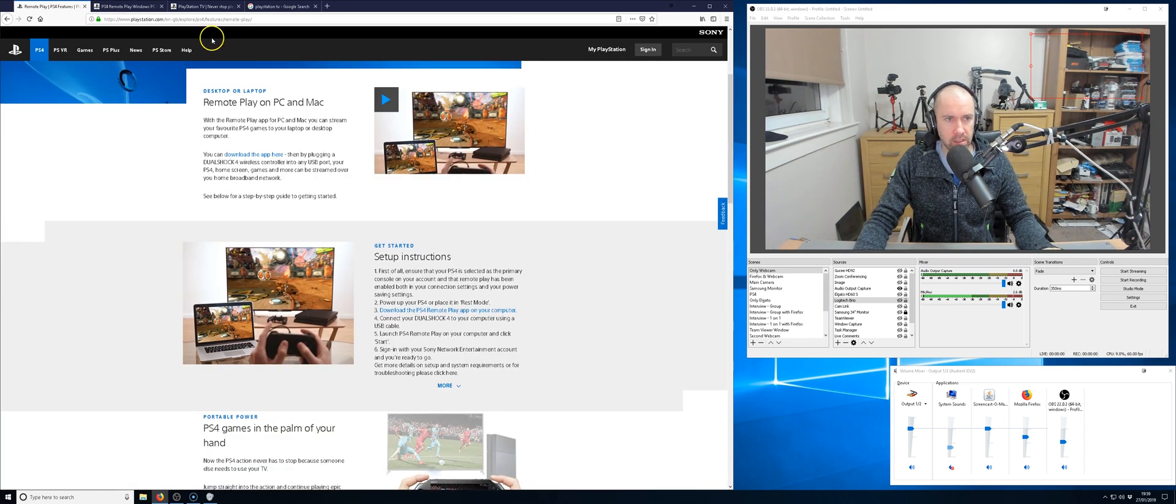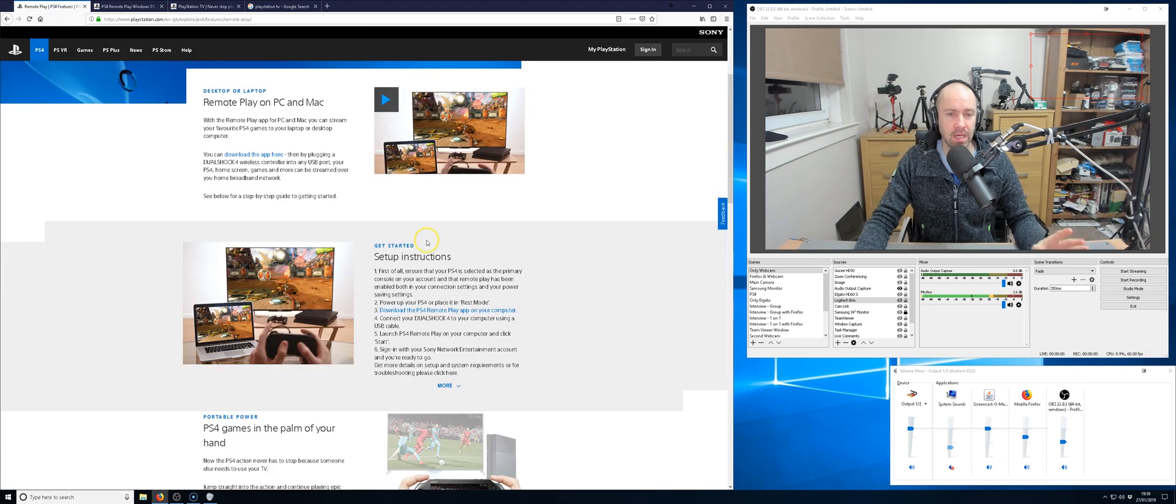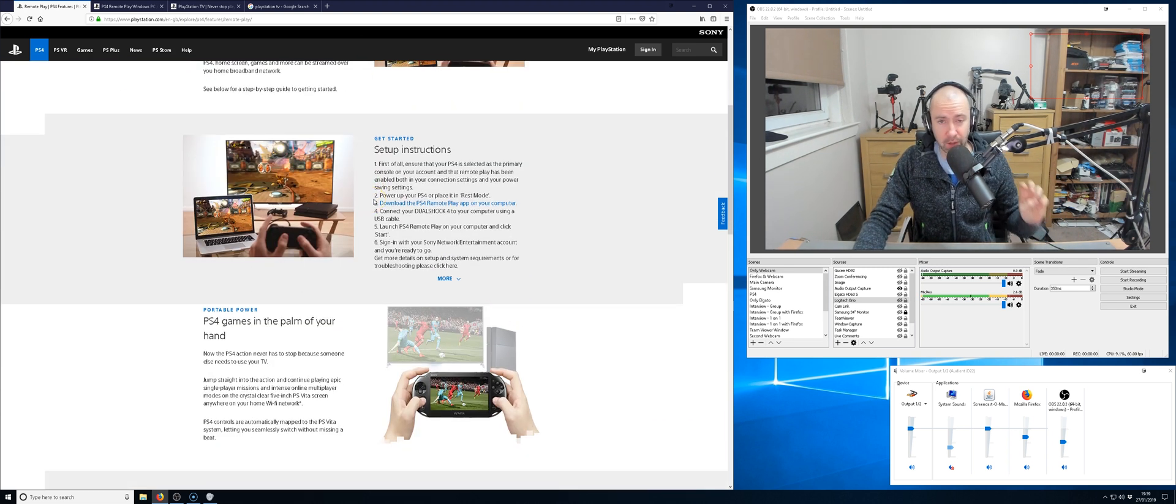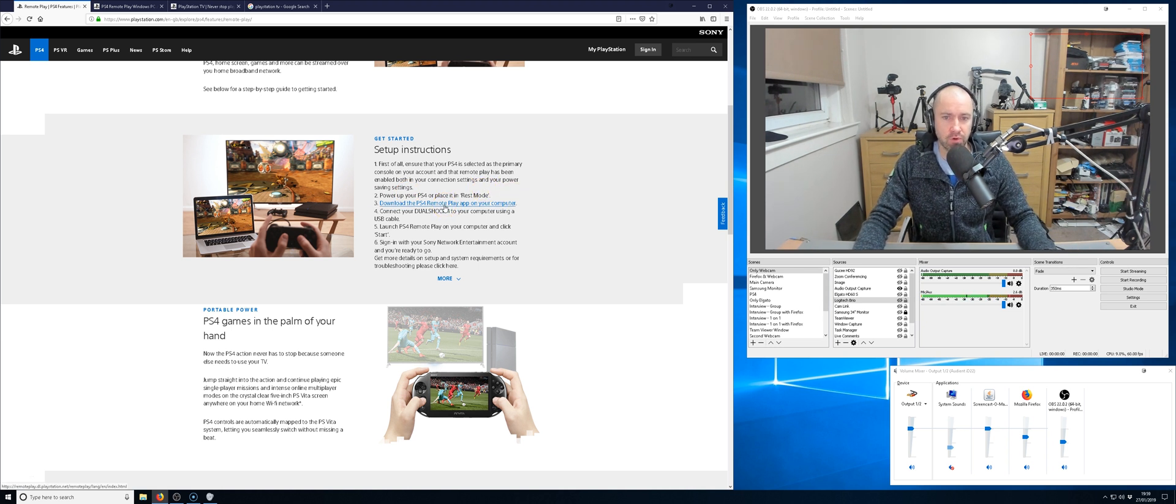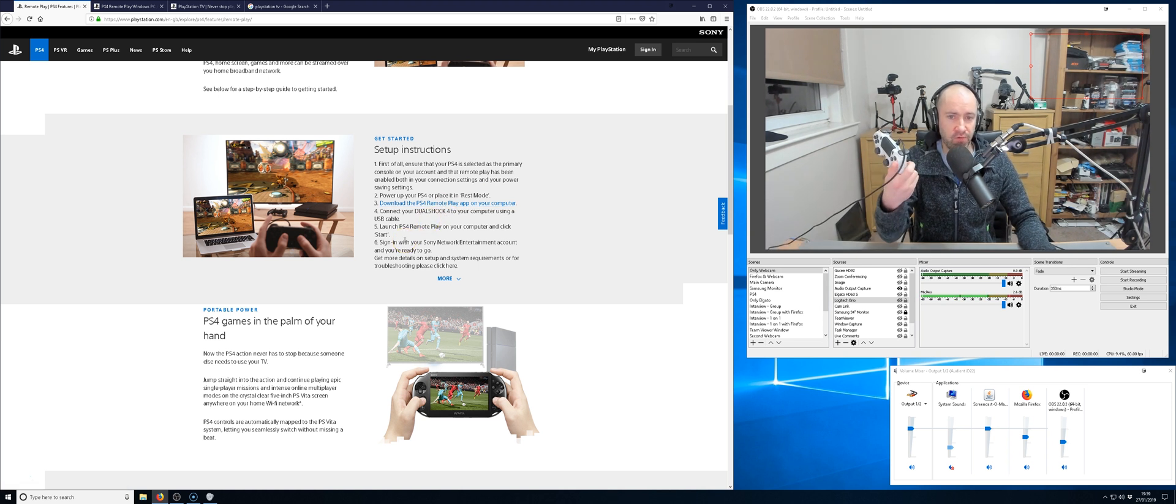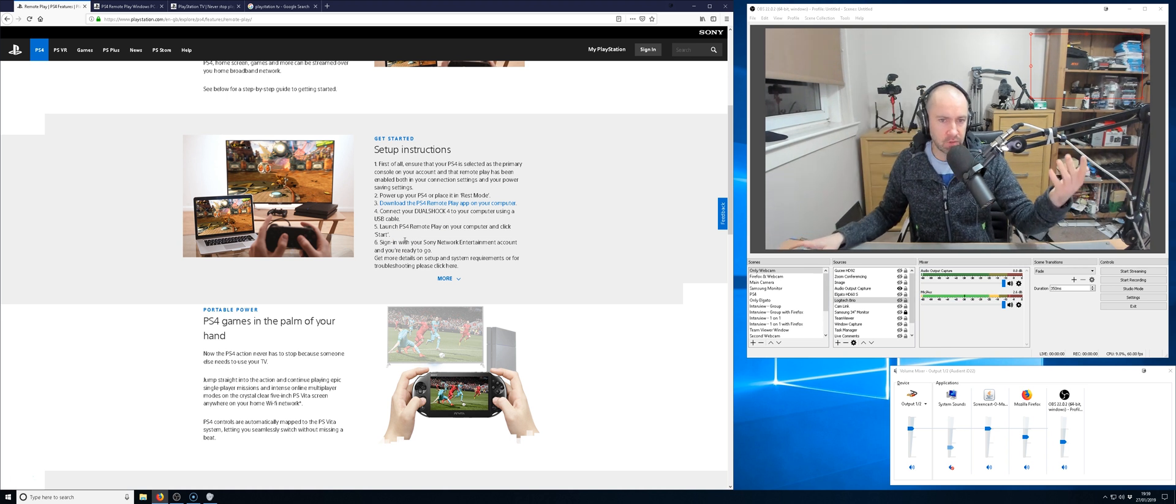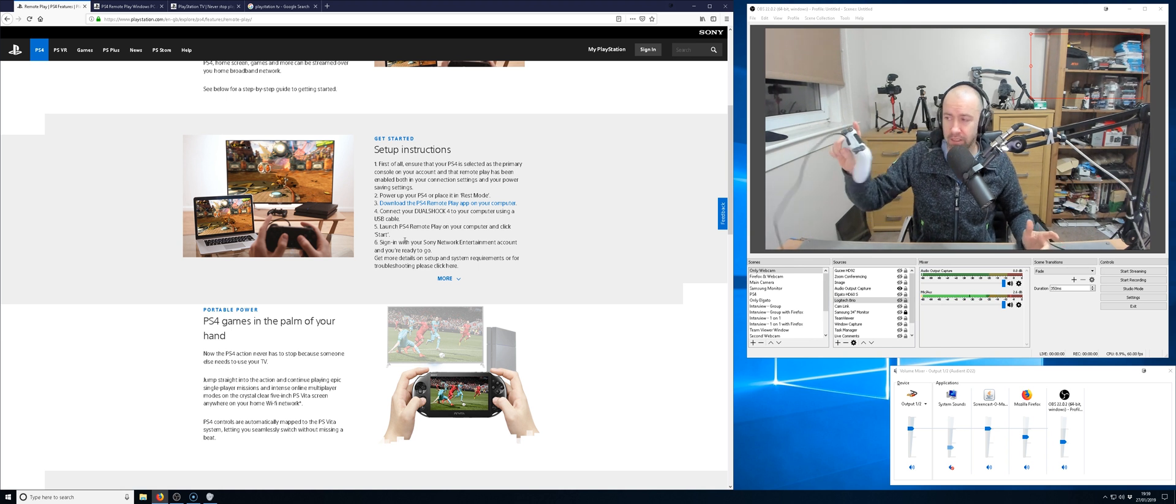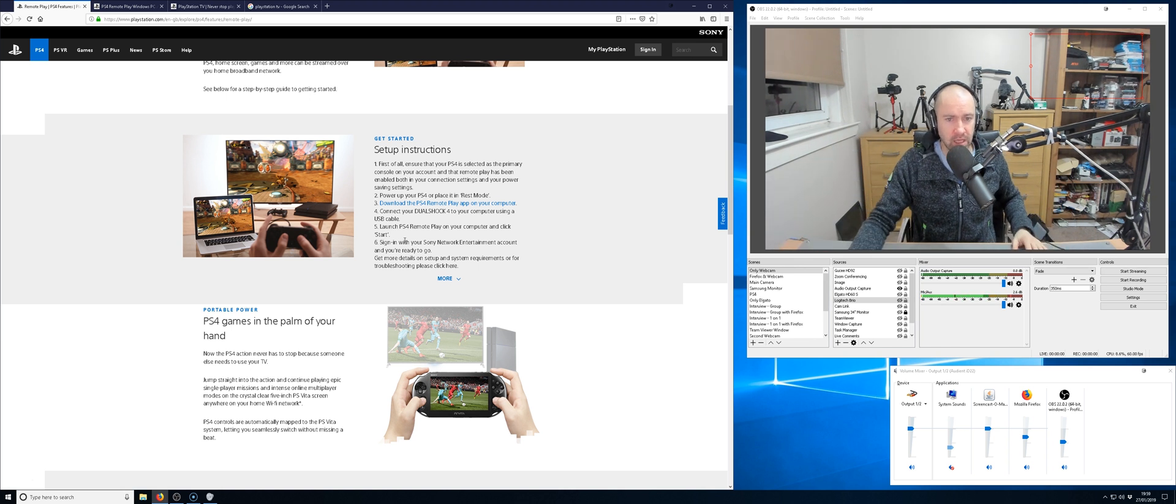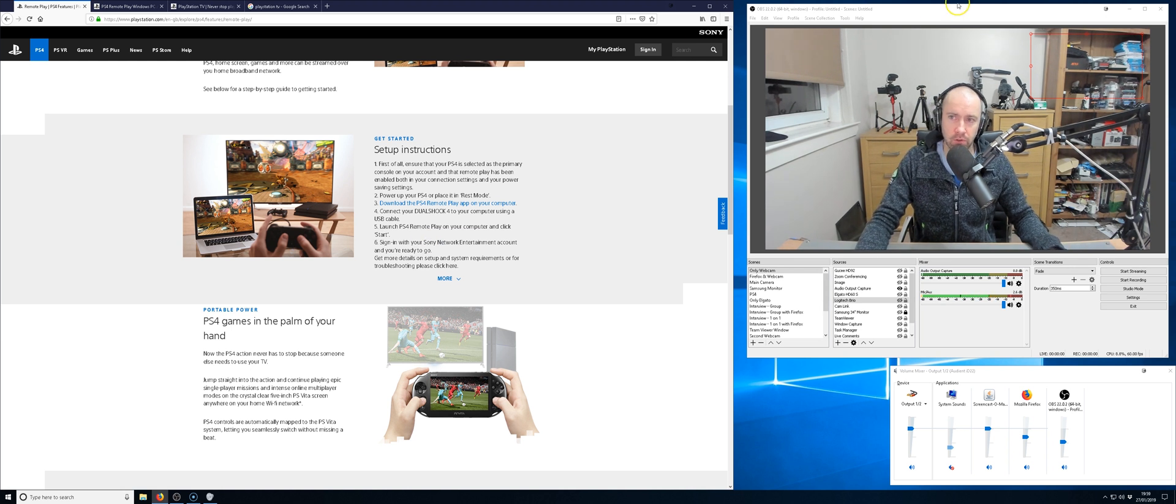There's several instructions here for Mac and Windows but essentially what you have to do is download an application. You need to switch on your PlayStation 4, you download the PlayStation 4 remote play app on your computer, then you connect your DualShock 4 controller, and then you launch the app. That's it. That is all you have to do.